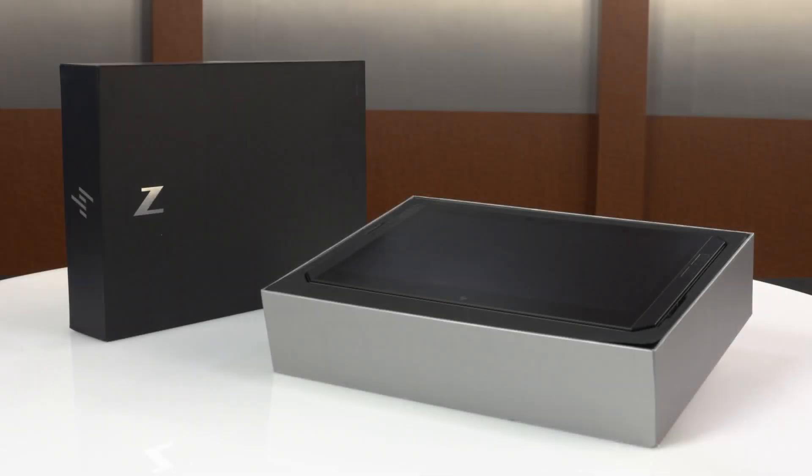Once your HP ZBook X2 is unwrapped and out of the box, finishing the setup takes a matter of minutes.